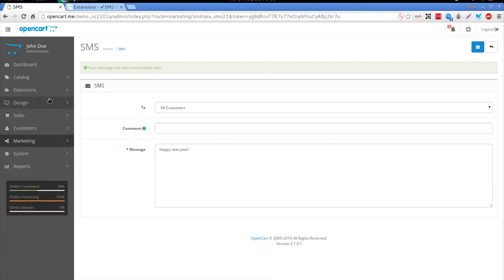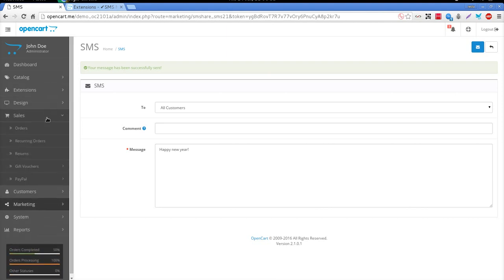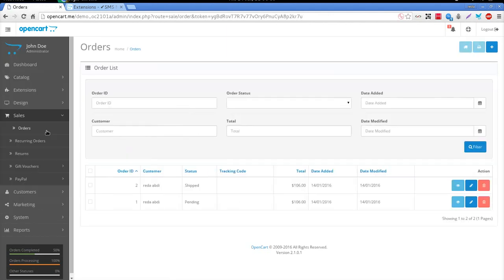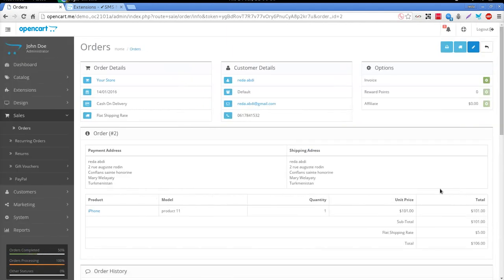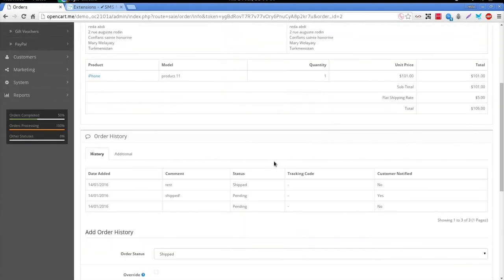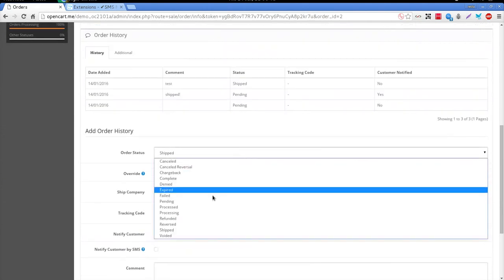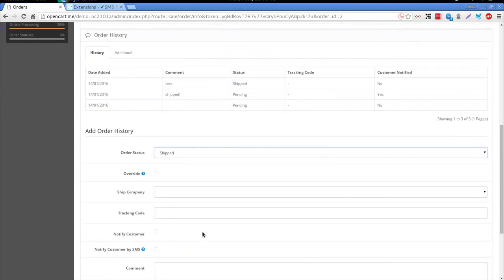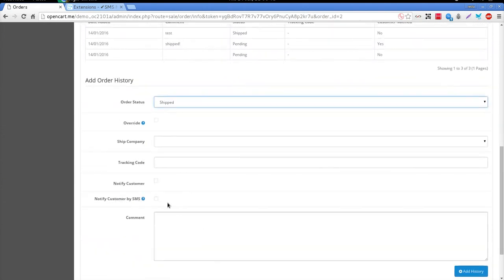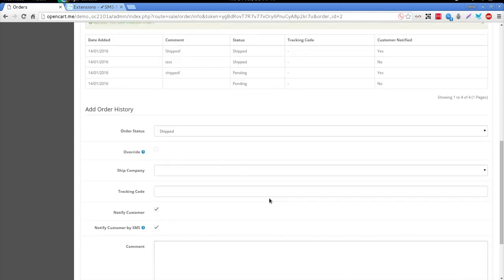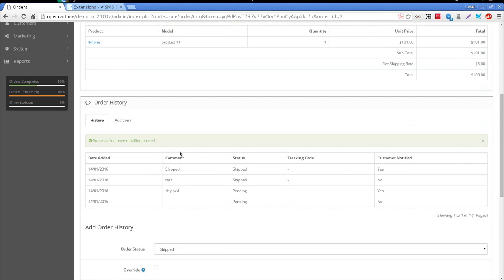Finally, SMS notifications on order status updates are sent from the order history view. Update the status, check both checkboxes and write your message in the text area, and click on the Add History button.